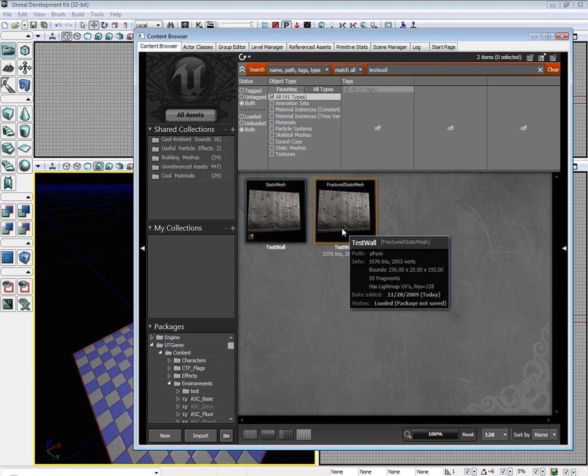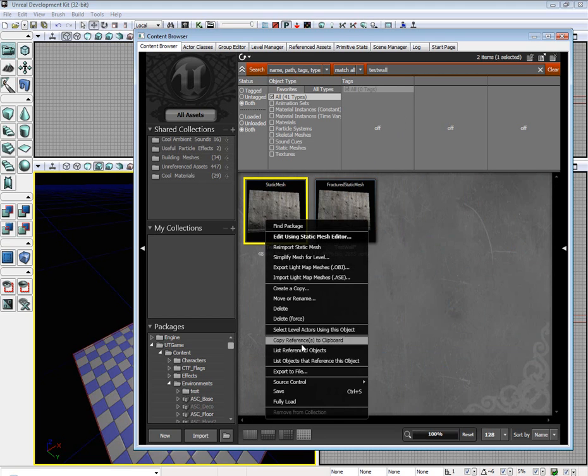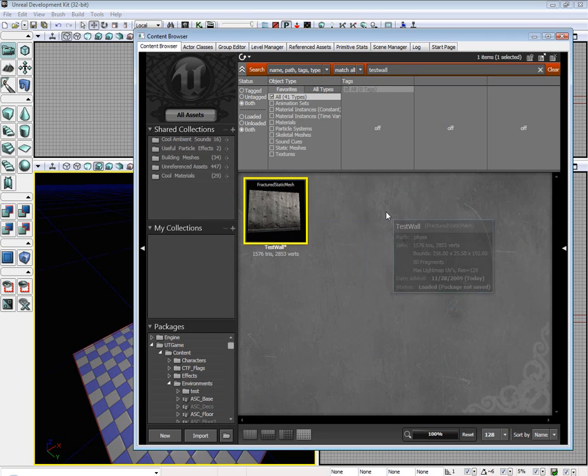Now we need to find our test wall. There it is. Oh, I have two. I'll delete the other one real quick.